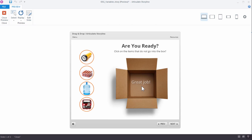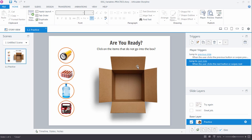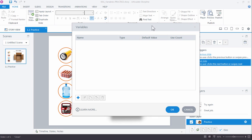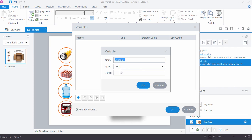If you're following along, go ahead and open up your practice file and click on the practice slide. The first step is to create that variable — something to hold and count the number of clicks the learner makes on the slide. We do that by clicking the 'Manage Project Variables' button to open the variables window. Click the plus sign to create a new variable and we're going to call this 'count three clicks'.